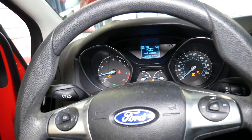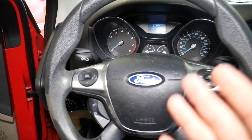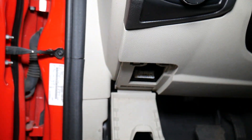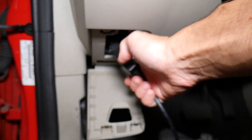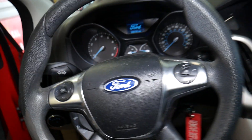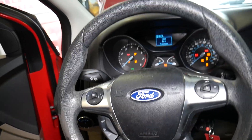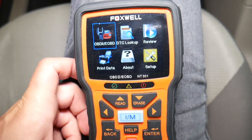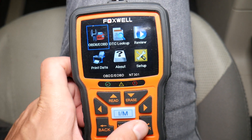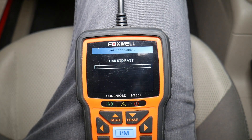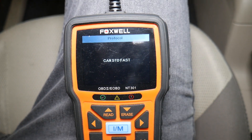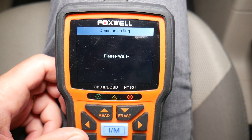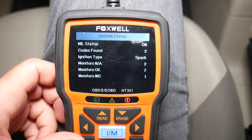Once you turn your car off, right here next to the steering wheel is where your OBD port is located. I'm going to connect the scanner to that port. After that, turn the ignition key on - ignition on, engine not running. We're going to click OBD2 to read the codes and see if we can fix the problem.